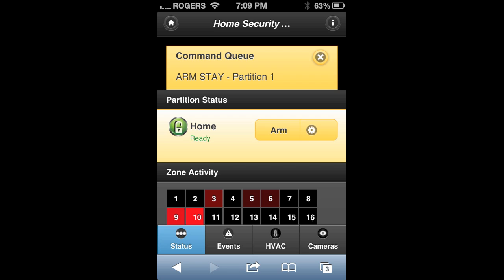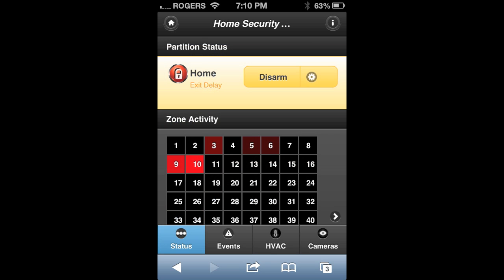In this example we used arm stay, and you can see that the command is now in queue. If you refresh the page after about a minute, you'll see the system says there's an exit delay. After about another minute when the page is refreshed, you'll see that the alarm is on and it is stay armed.